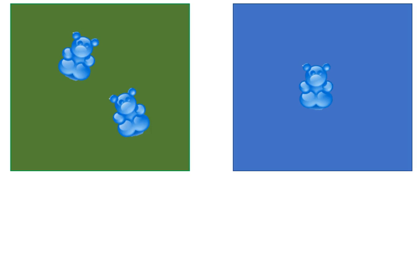I'll ask the students how many bears we have in all and they should know that we still have three bears. Just because we moved them to different spots doesn't mean that the total changed. I can then ask what the hidden partners are for our three bears and we would say that the hidden partners are two and one because we have two in the field and one in the water.